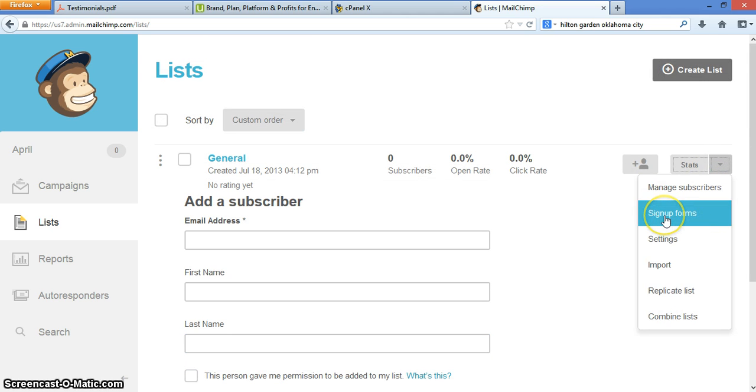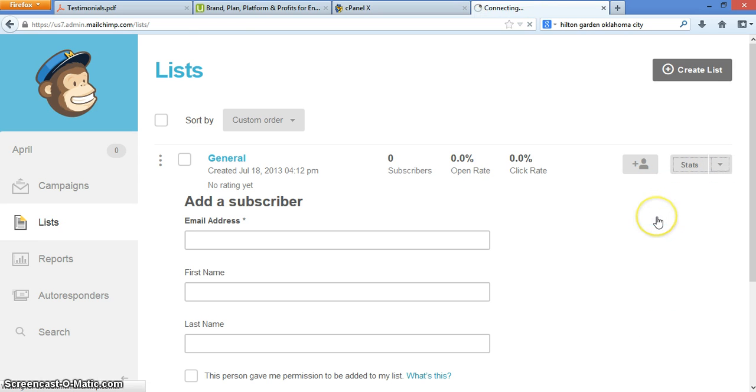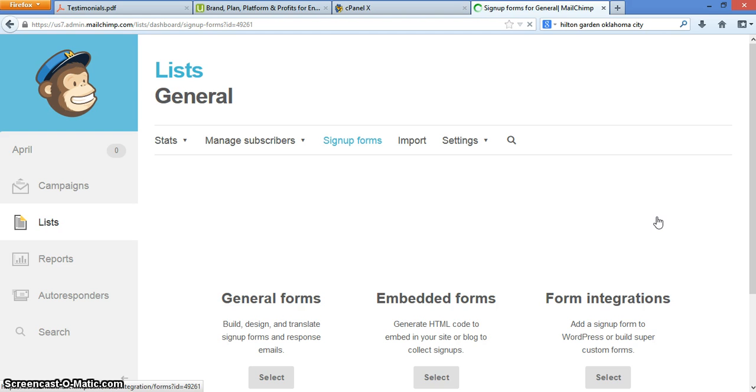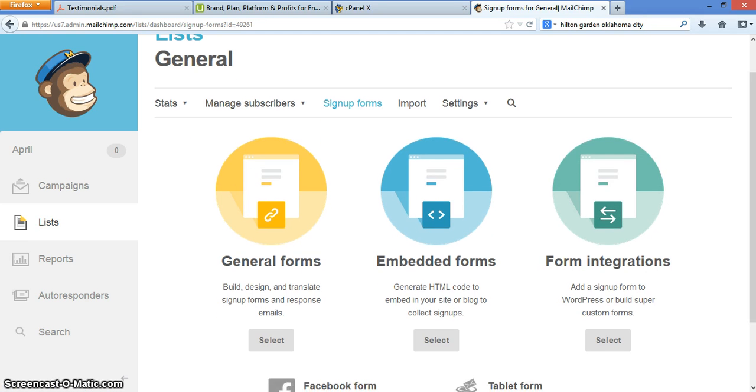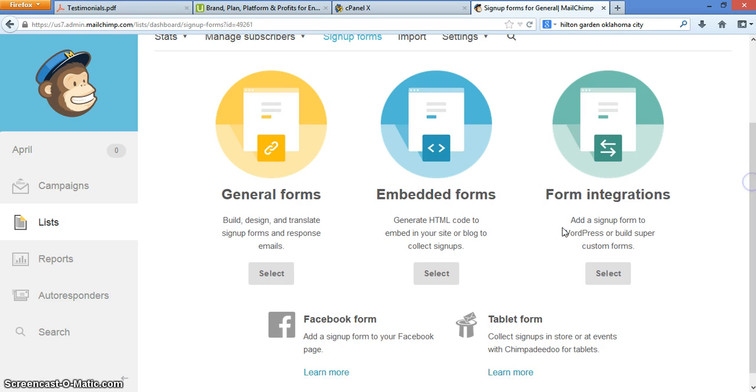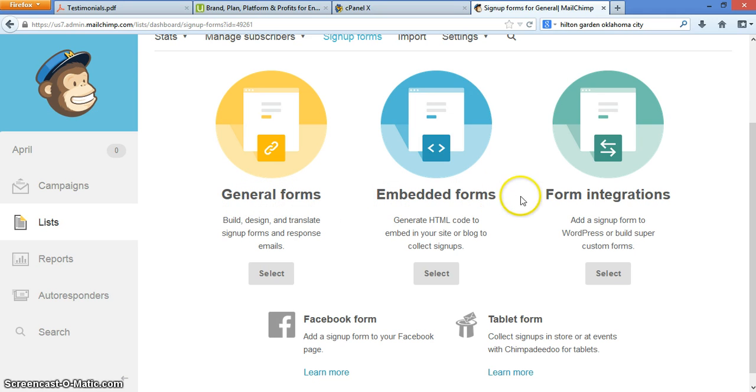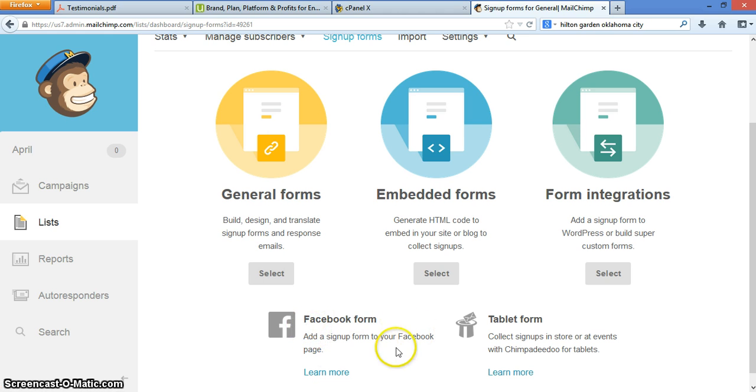Now, signup forms, you're going to click right here, next to stats, to drop down, click on signup forms. Your signup form is important because you have to have it. That is what platform and list building is about, specifically list building. So it asks you several questions. Are you doing general forms? Are you going to embed forms? Or are you doing form integrations? For today, just to get started, we're going to do a general form.